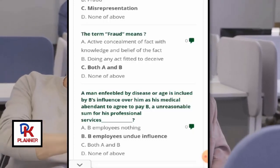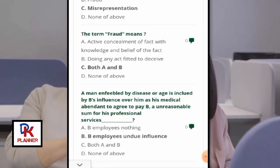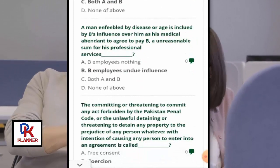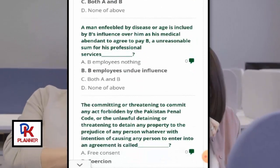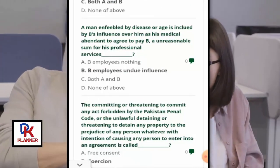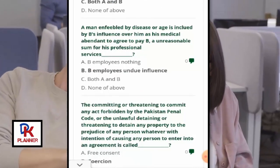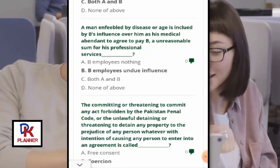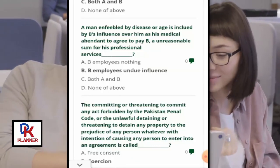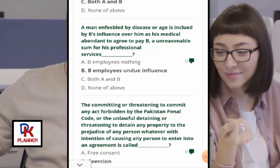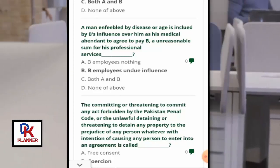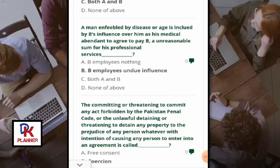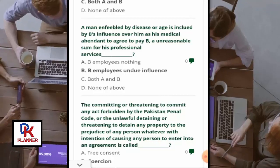A man enfeebled by disease or age is induced by B, who has influence over him as his medical attendant, to agree to pay B an unreasonable sum for his professional services.